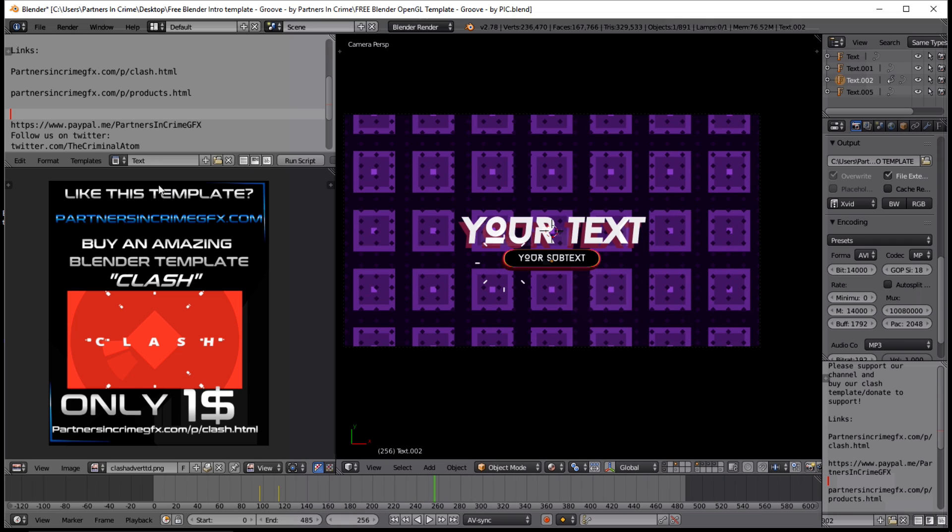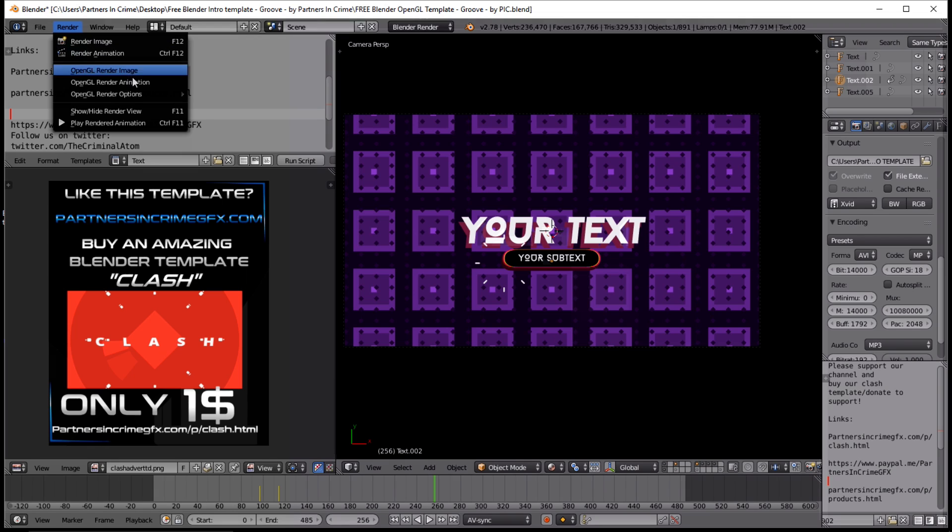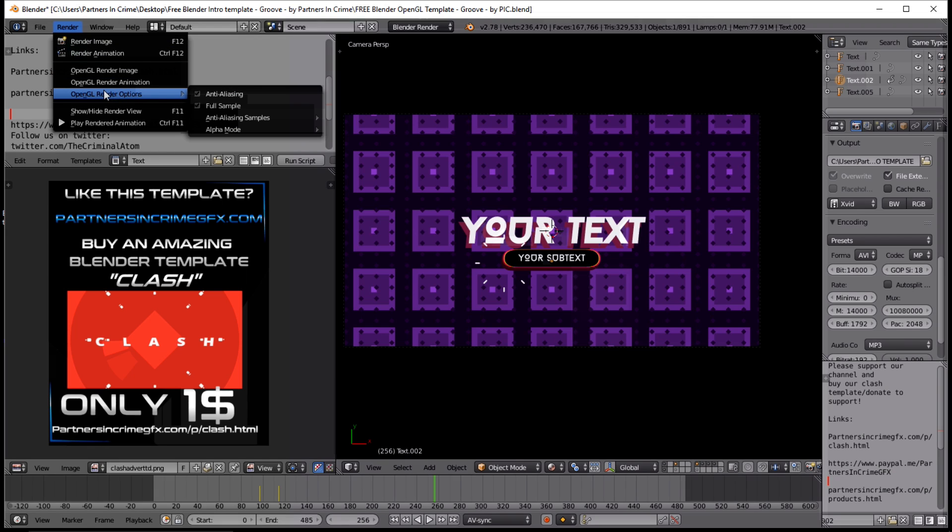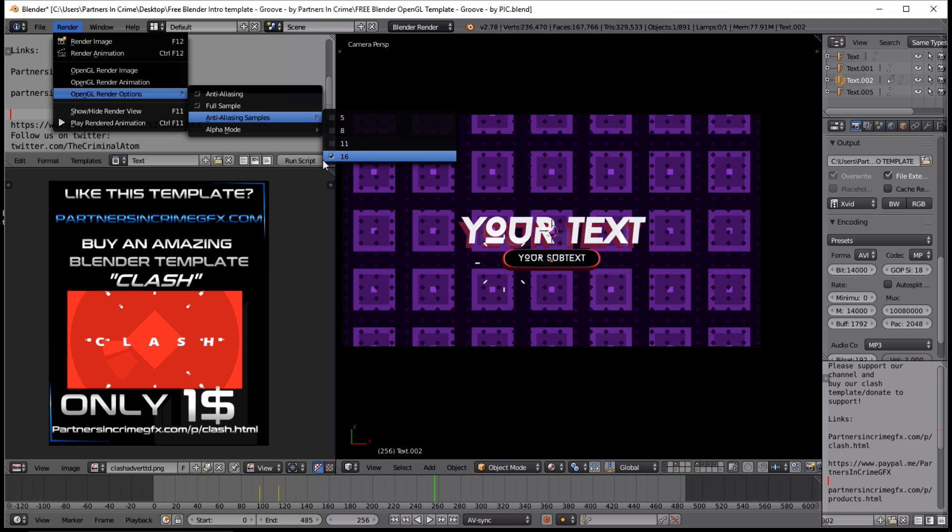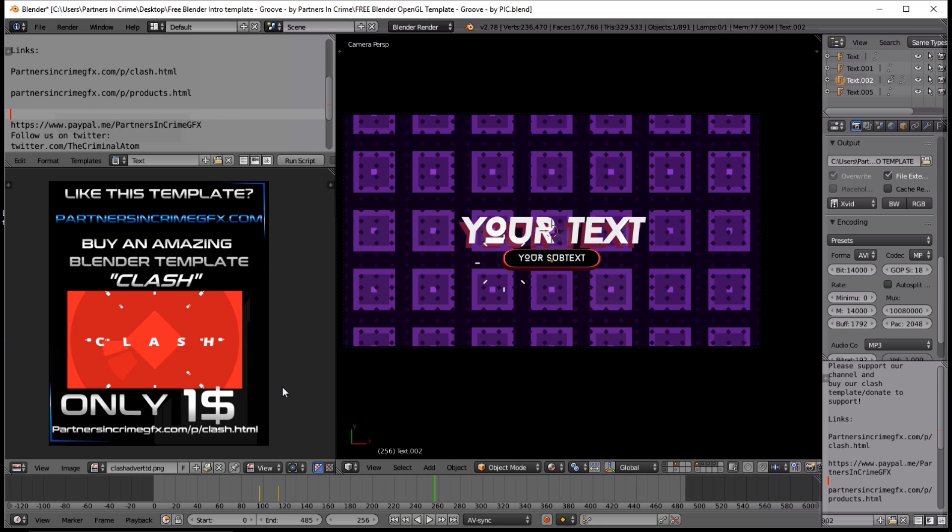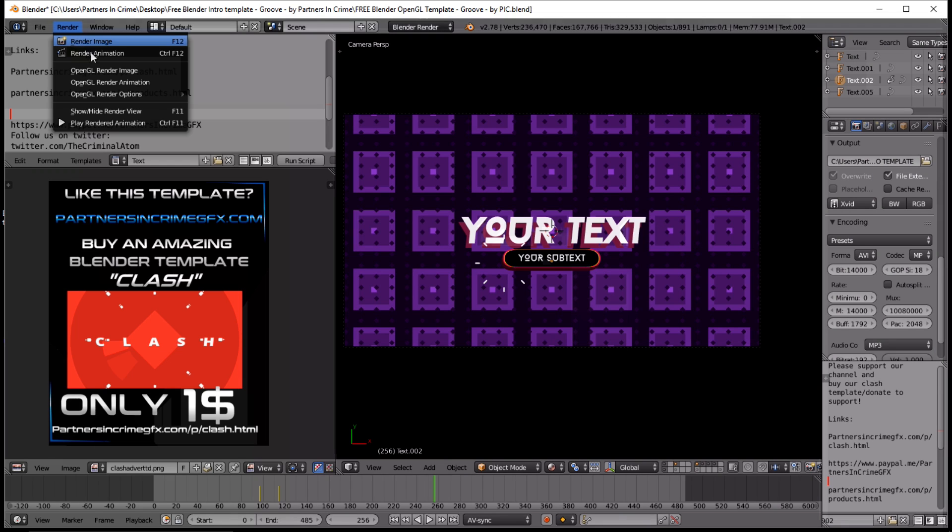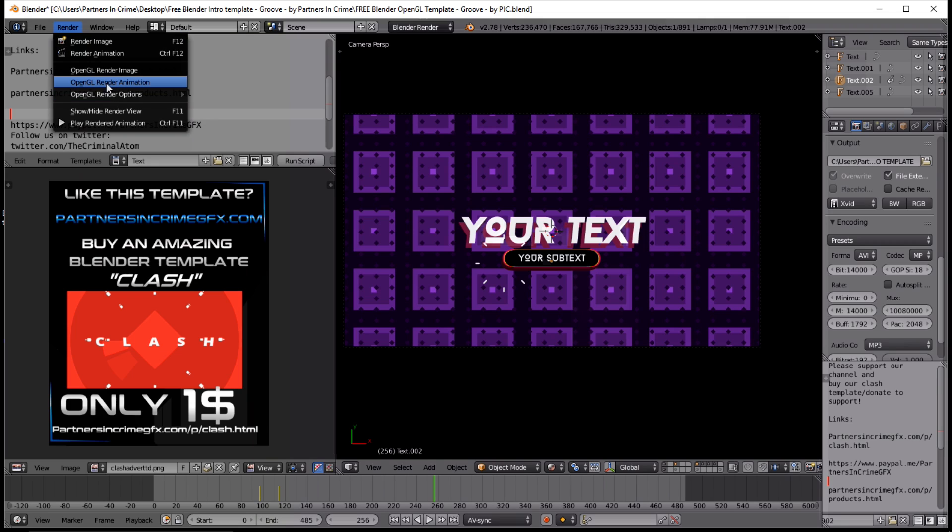Alright, that looks pretty good. To render this out, you want to change a few more OpenGL settings. Make sure the anti-aliasing is set to full sample and 16. Then after making sure you chose your folder on your computer, you can do Render, OpenGL Render Animation.